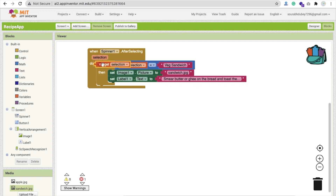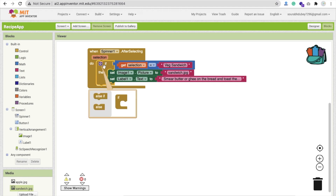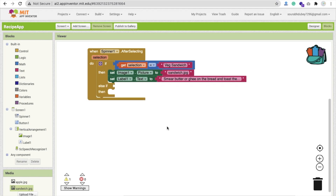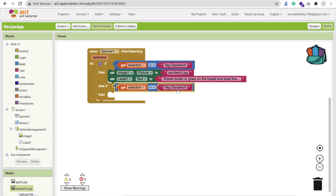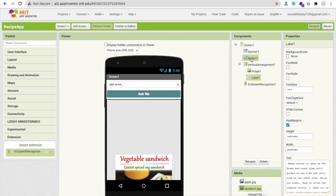Now click on the gear/settings icon on the if block and add an 'else if' option. For the else-if condition, check the exact spelling of 'Apple Juice' — go to the spinner to see how it's written.